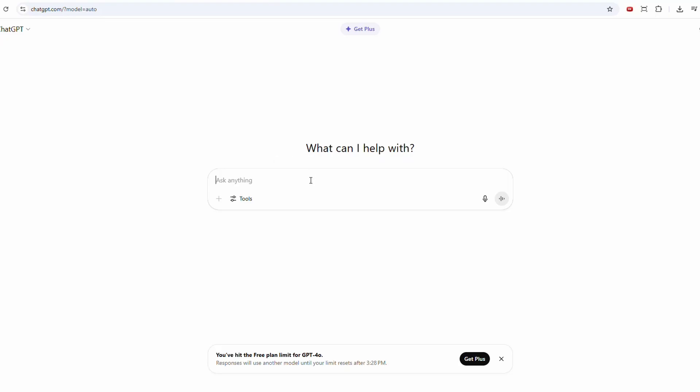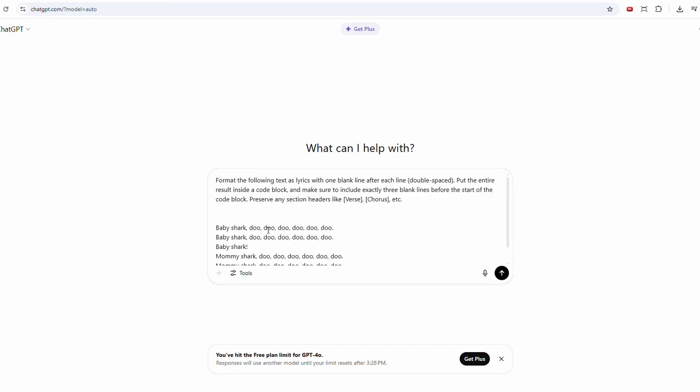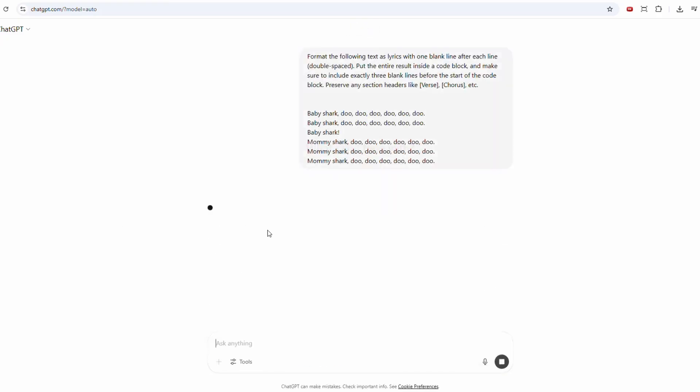And the song that we're going to format today is the famous Baby Shark song. All right. Perfect.